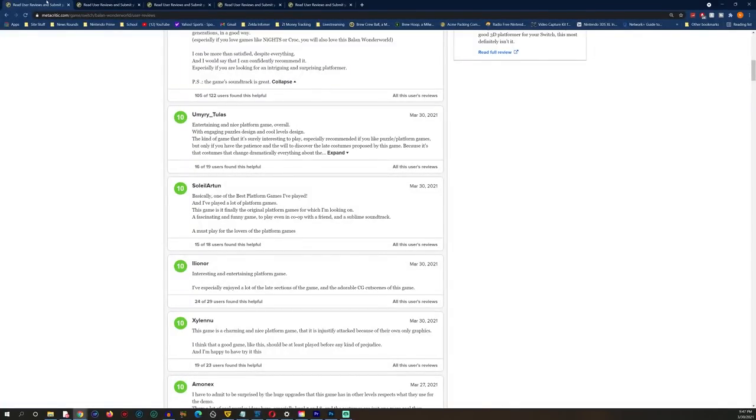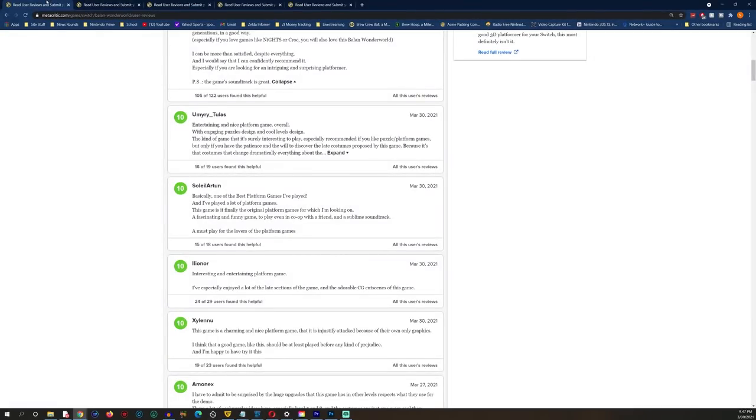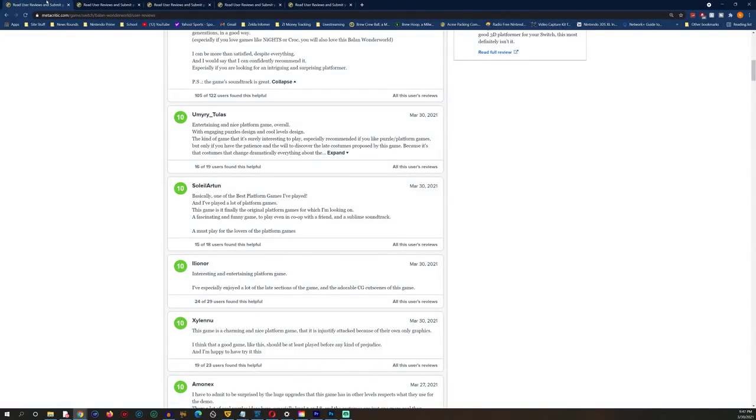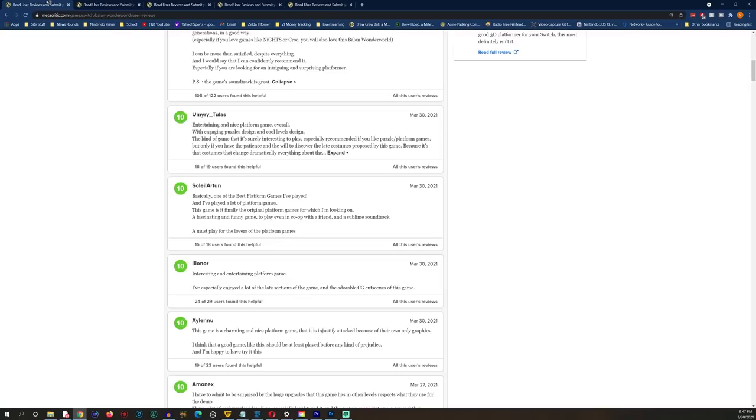I haven't played it, maybe I will just to see how dog shit it is. But it's interesting to me because the only way that this happens that I can logically conclude, because this only benefits the people who made the game, is that the people behind Balan Wonderworld have paid a company to do bot reviews on Metacritic.